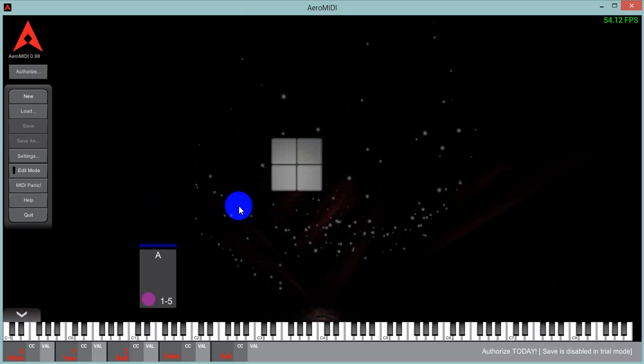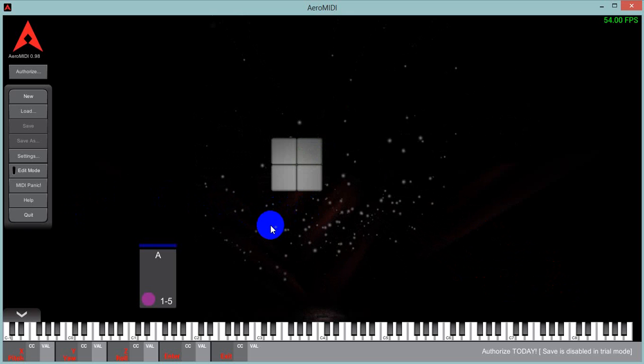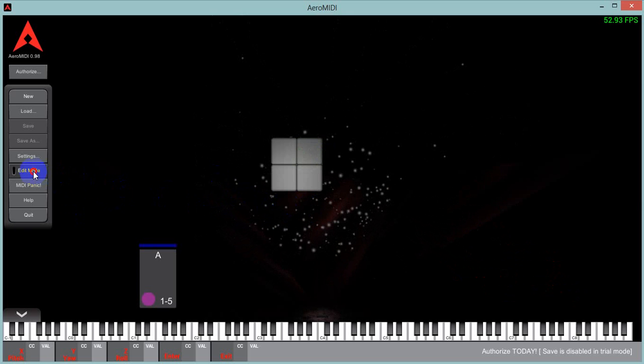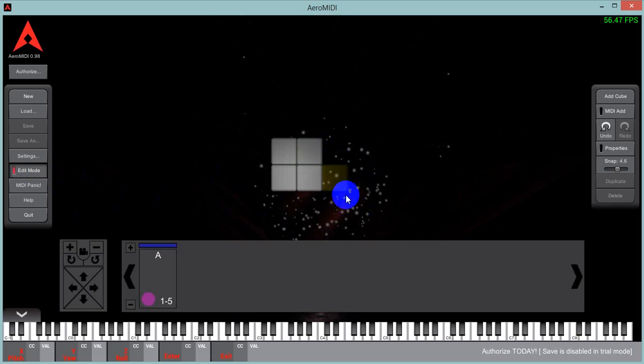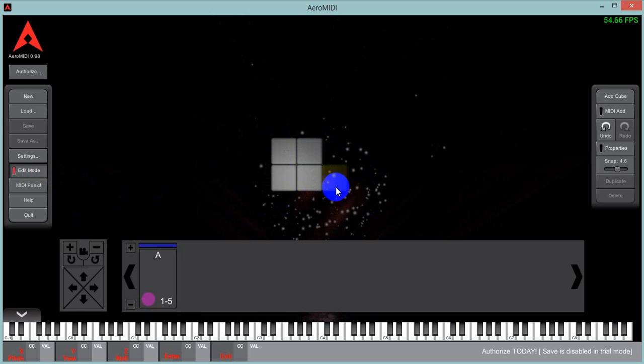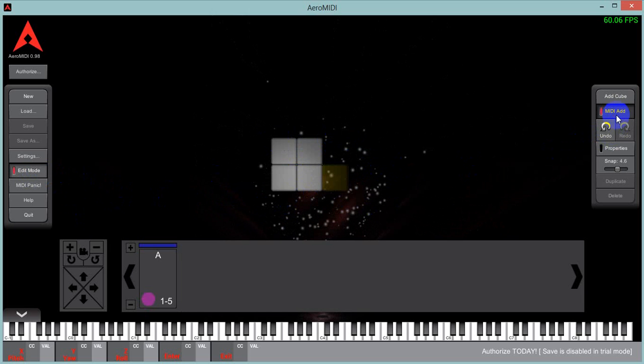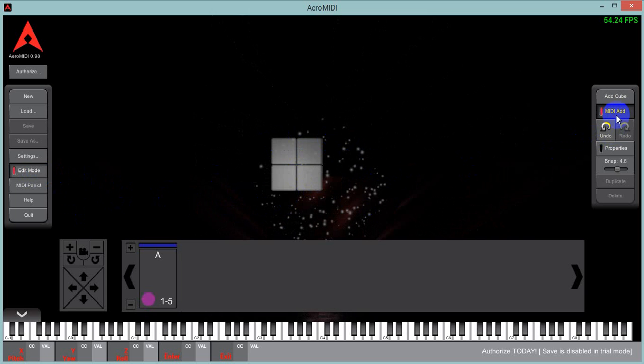You can also do scales and other fun things like that. So I'm going to continue on, put MIDI add back on, and I'm just going to do the scale.